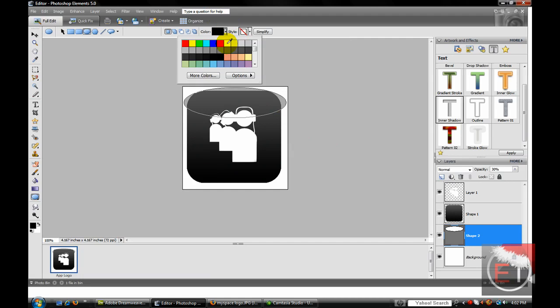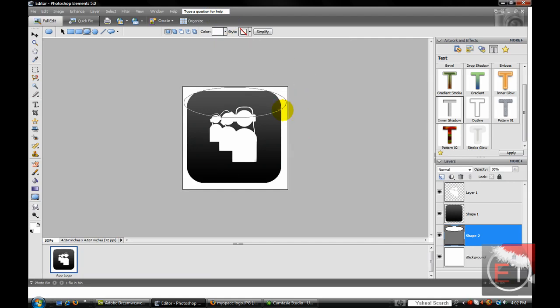Now you want to make the color white, and for the opacity, make sure it's your top layer.